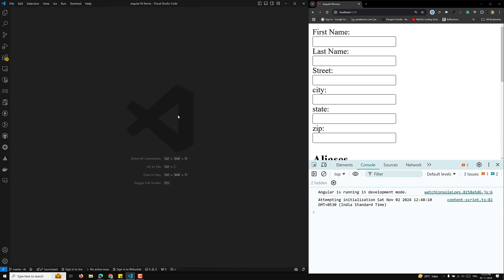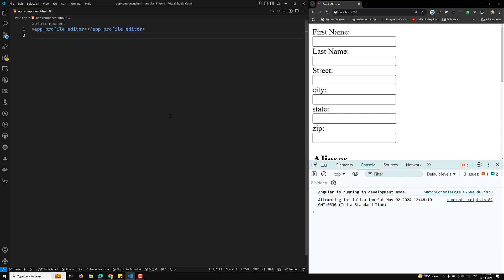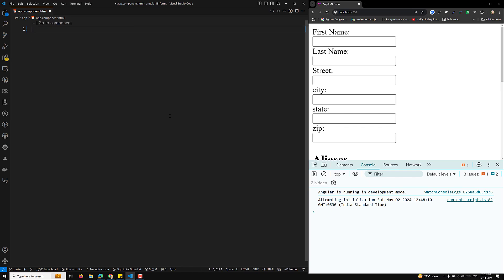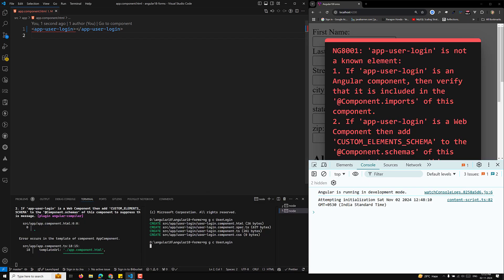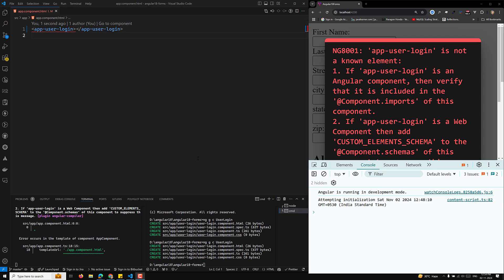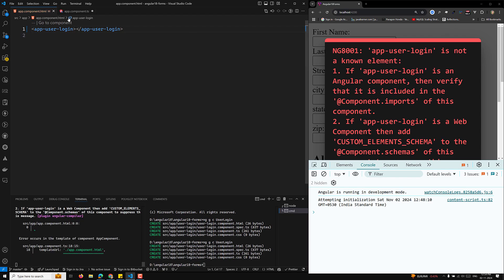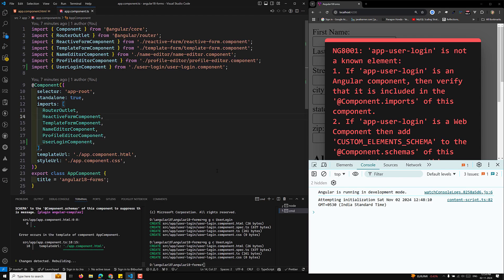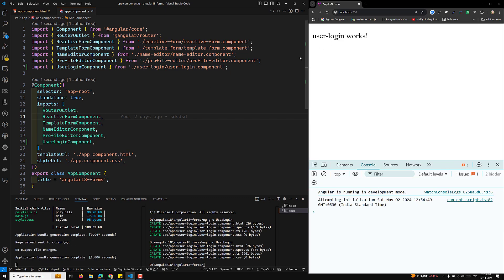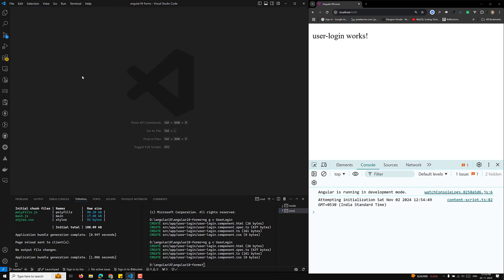Let's create the component. In our app.component.html I'll remove this entire thing and use the app-user-login selector. The user login component has been created and in app.component.ts the import is in place.